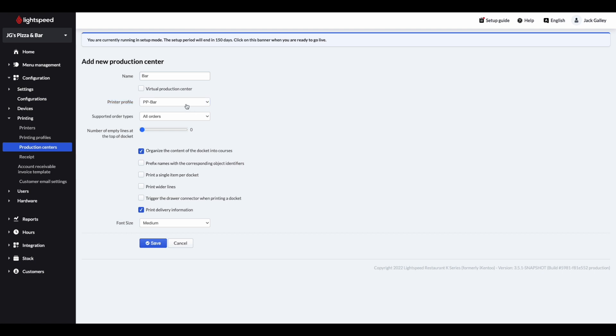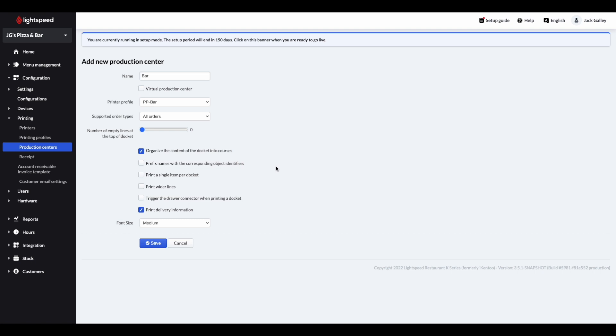Within the supported order types, I would recommend keeping that to all orders. For the settings that you see below, I would recommend you keeping them the same as they are on my screen. And should you need to fine tune the look of your printing, you can contact our support team to help change them. Once you're happy that all the information for the production centre has been entered, you can simply click save.